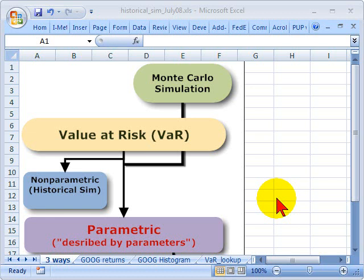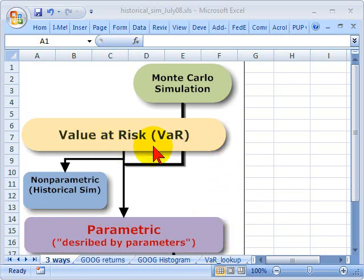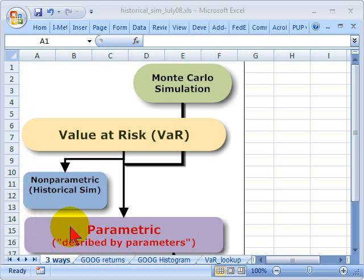Hello, this is David Harper of Bionic Turtle. Yesterday I illustrated a parametric approach to value at risk, and recall we said there are three basic approaches to value at risk or VaR. One is Monte Carlo simulation, two is non-parametric, and three is a parametric approach to VaR.